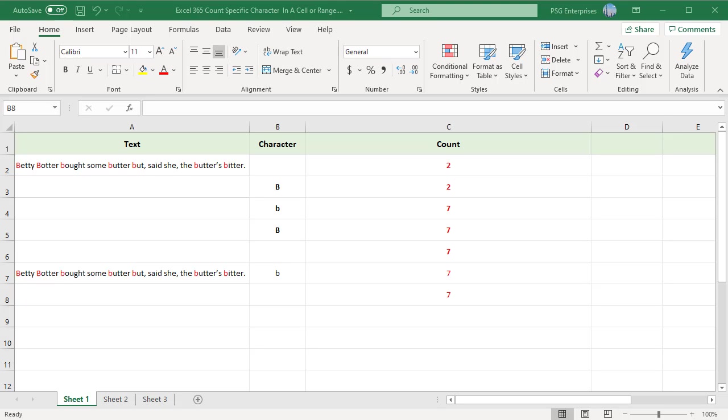Sometimes, instead of counting all characters within a cell, you may need to count only the occurrences of a specific character, number, or special symbol.